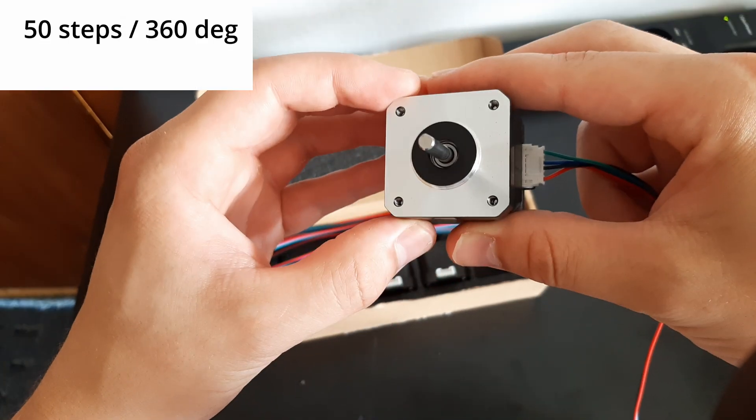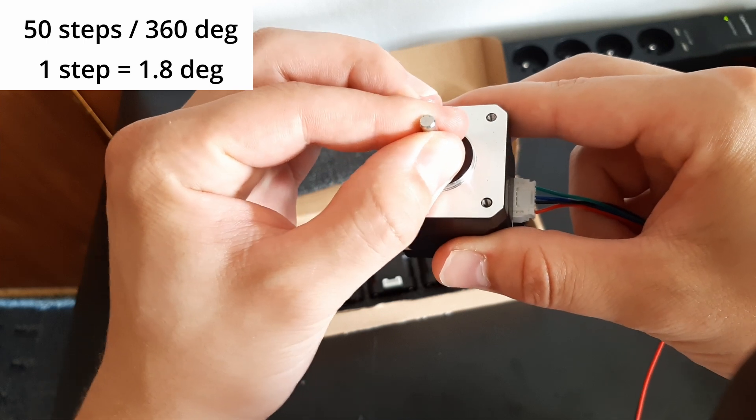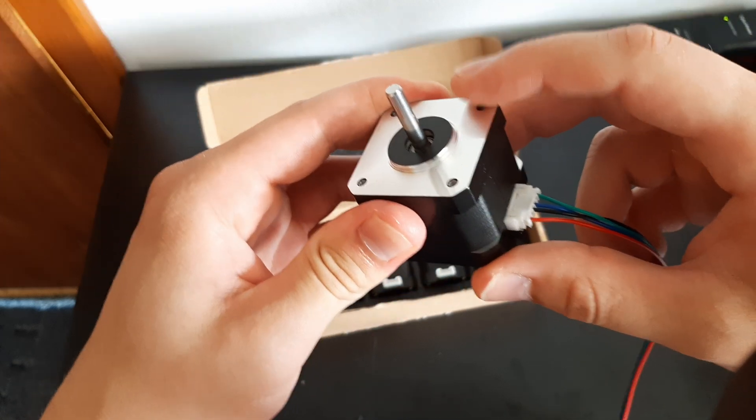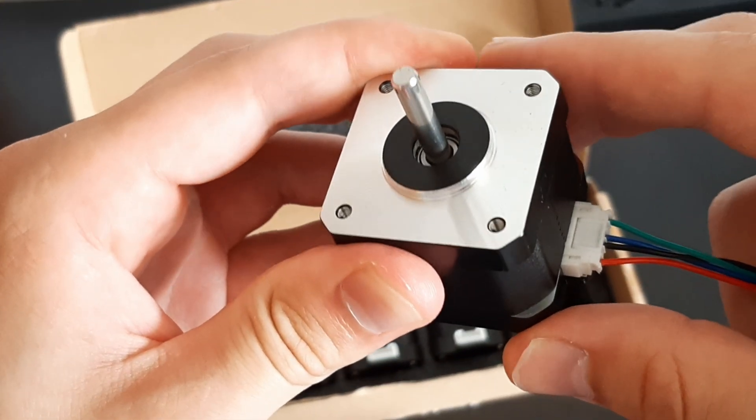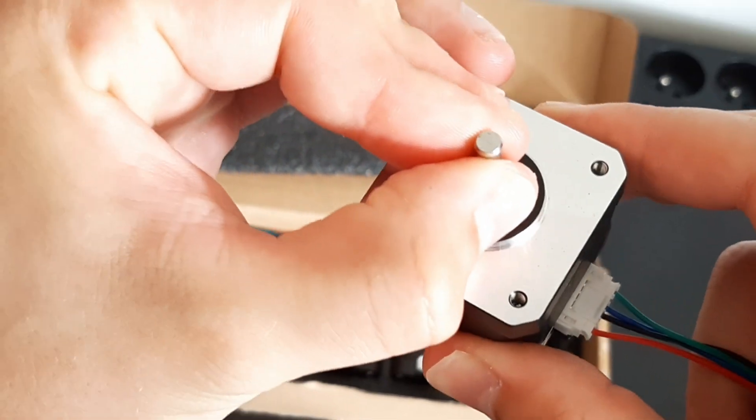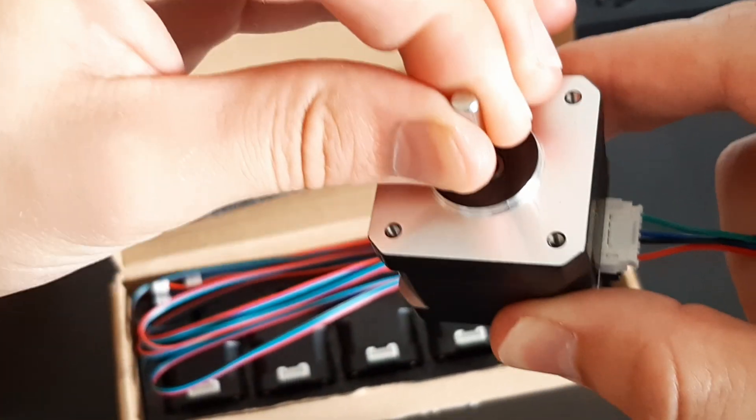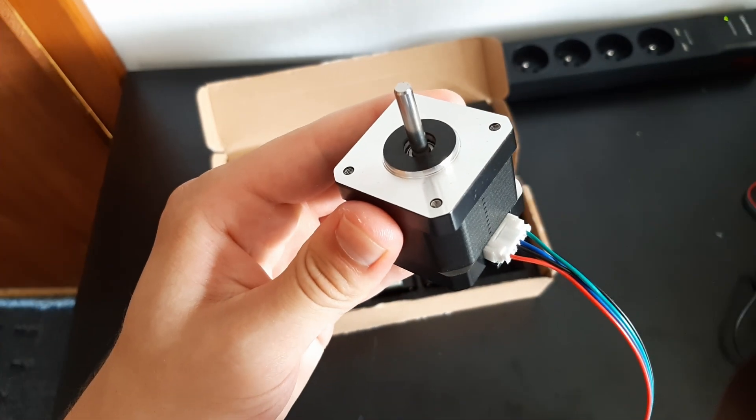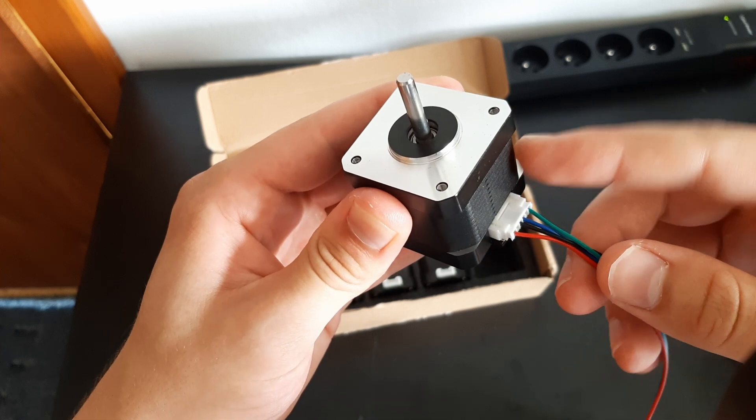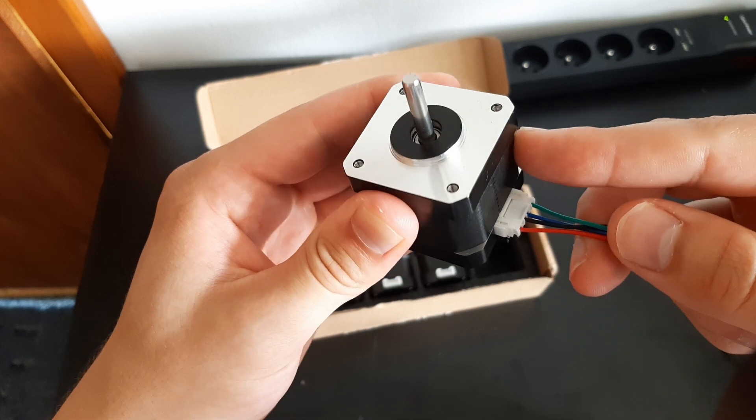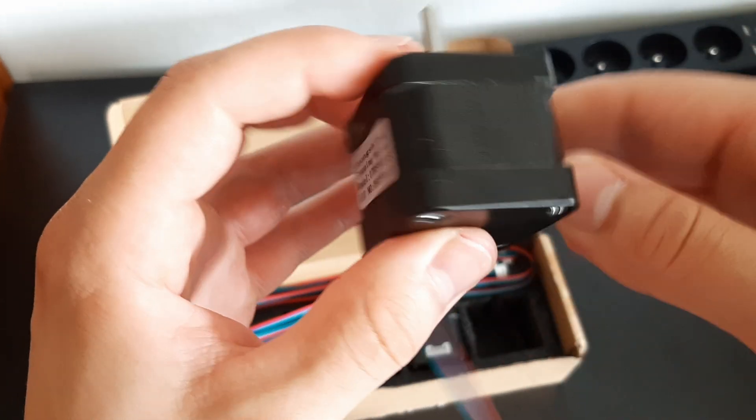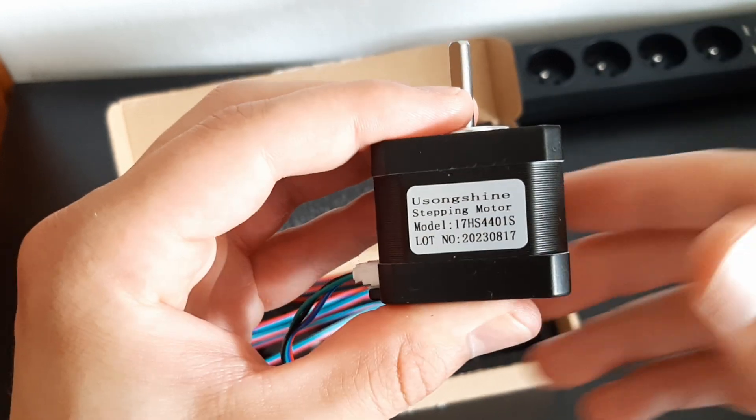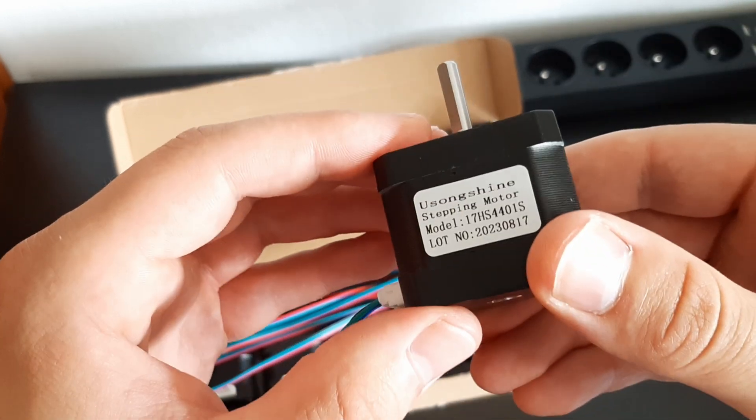So each step is 1.8 degrees. And what's great about these is that if you move let's say 10 steps to the left and 10 steps to the right, they return to the exact same position. So they are a great choice for CNC machines. And what I want to do today is to just wire them up and see if I can get them to turn.